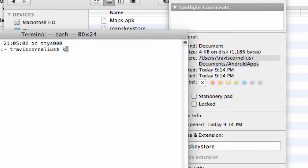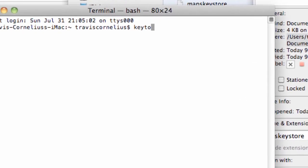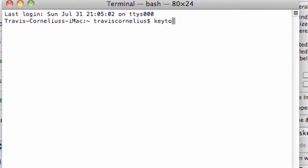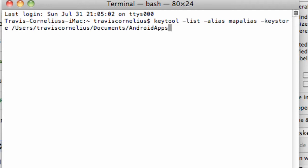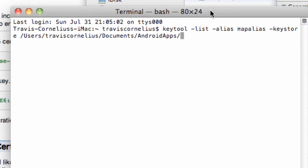All we have to do is type keytool -list space -alias. And our alias was named mapalias. So this is where it's a little bit different than last time because we have to refer to the name of the alias that we saved within our keystore. Then we're going to say space -keystore and then space and then our path. So I'm going to hit Control-V, forward slash, basically our keystore name, which we called MapsKeystore.